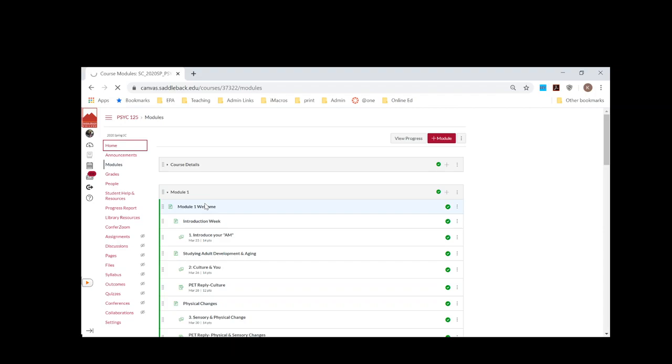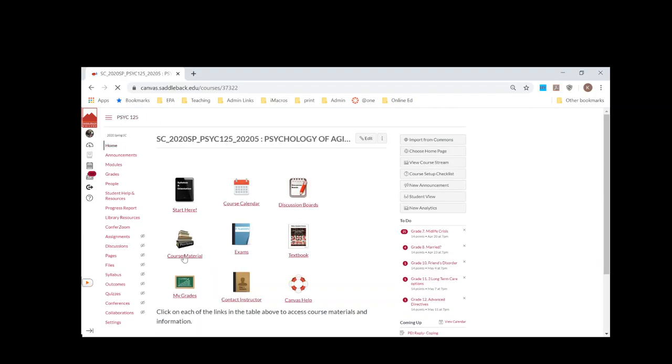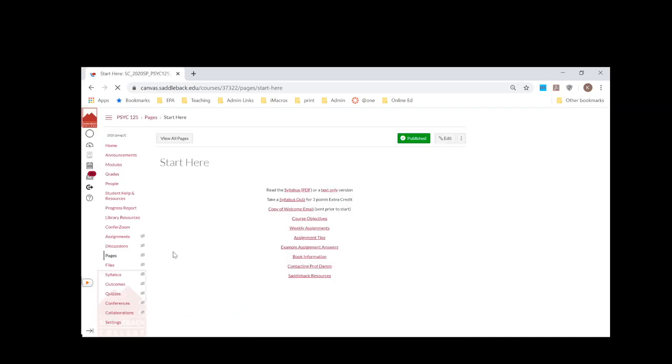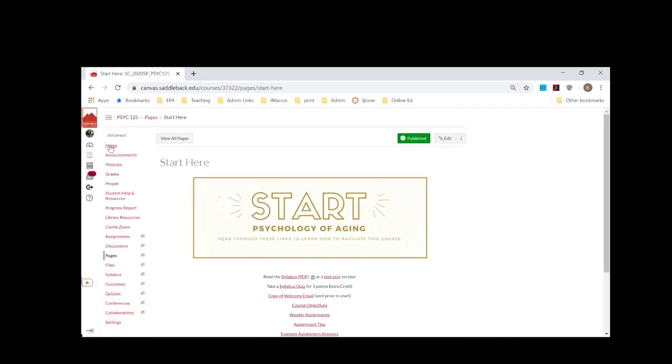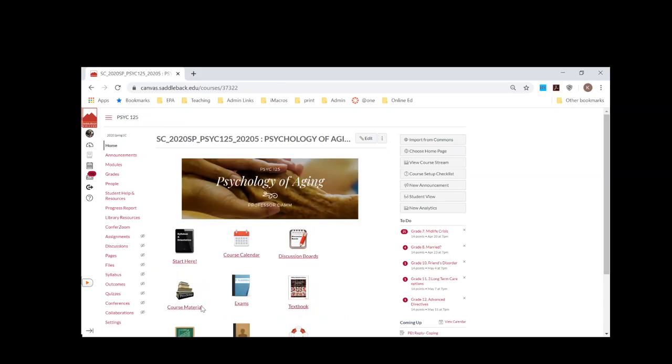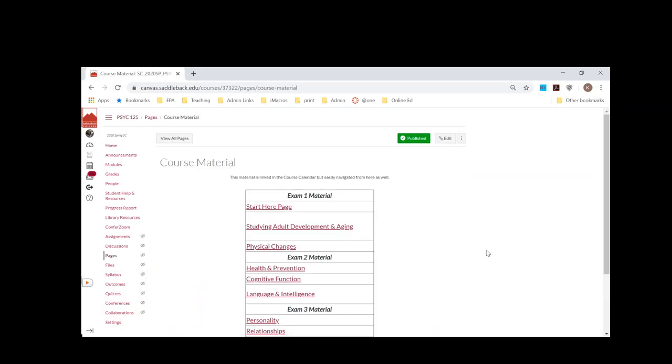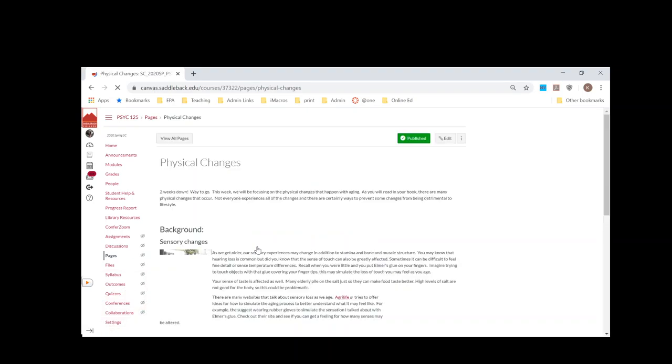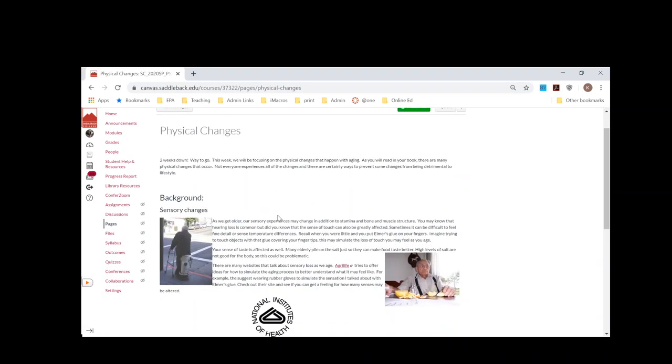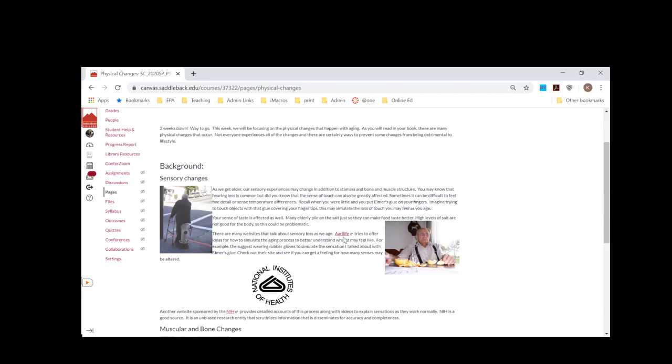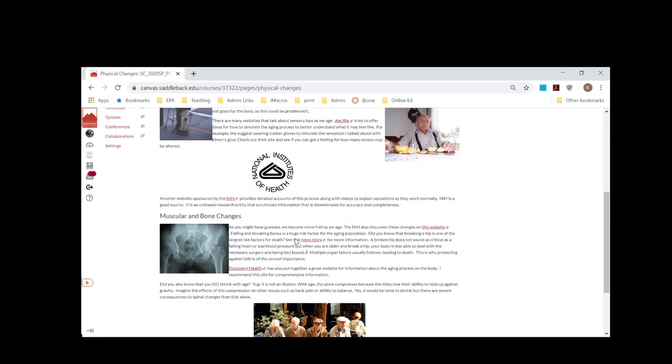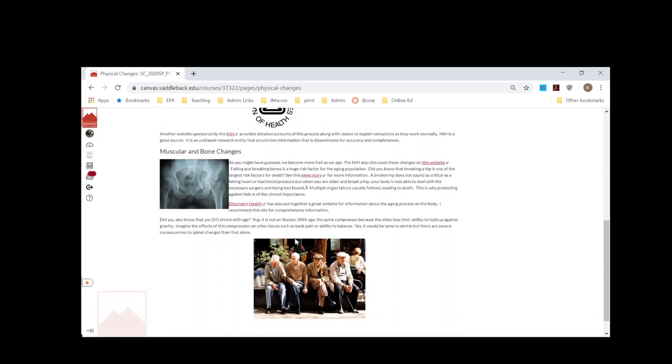This course does a lot of text-based lecturing. If I go to course material and I have the material broken up by exams, if I look at a topic then you'll see what I've done here is I've typed up a lot of the lecture and then I've given them additional links they can go to if they want to keep digging.